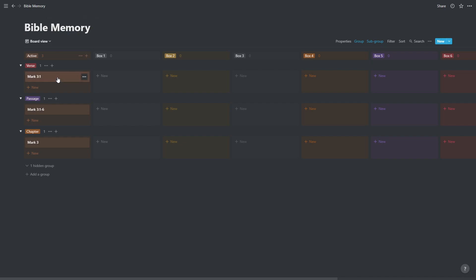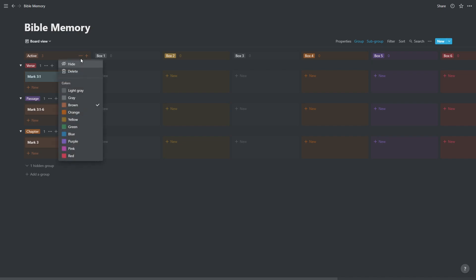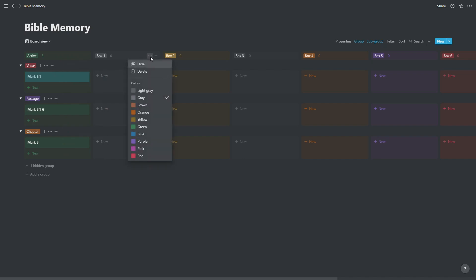We'd be ready to drag and drop things into different boxes as we get them right or drag them back into active as we get them wrong. If you want to change the colors of any of these, you can press the three dots and choose a different color. So I like to have green in my active column box one. You can choose the colors to your liking.